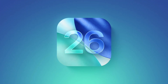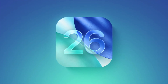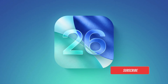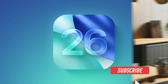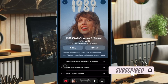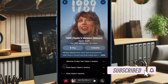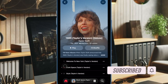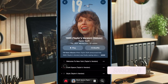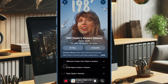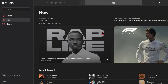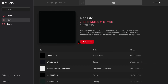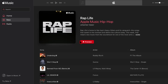Hey everyone, welcome back. With the introduction of iOS 26, Apple has finally given Apple Music Replay the attention it truly deserves. For years, Apple Music fans had to rely on a web-based experience to view their listening stats, but that changes with the latest iOS update.